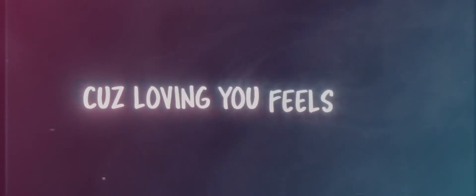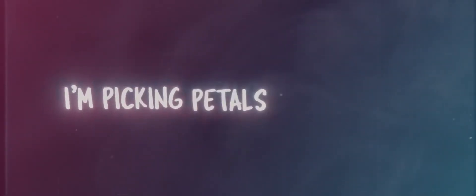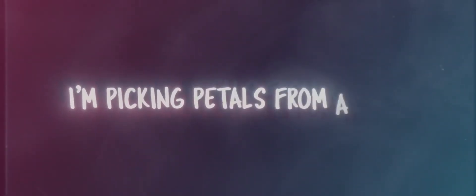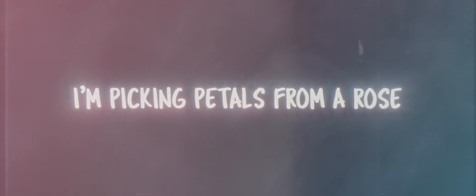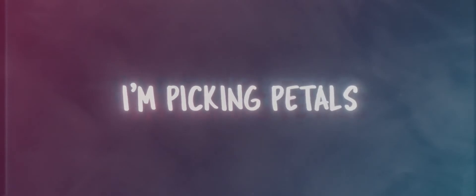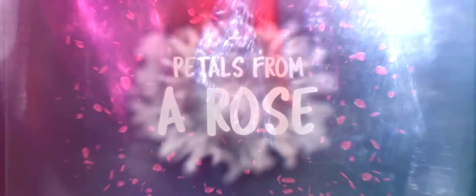Cause loving you feels like I'm picking petals from a rose. Tell me if you love me, baby, tell me if you don't. Cause loving you feels like I'm picking petals, petals from a rose, petals from a rose.